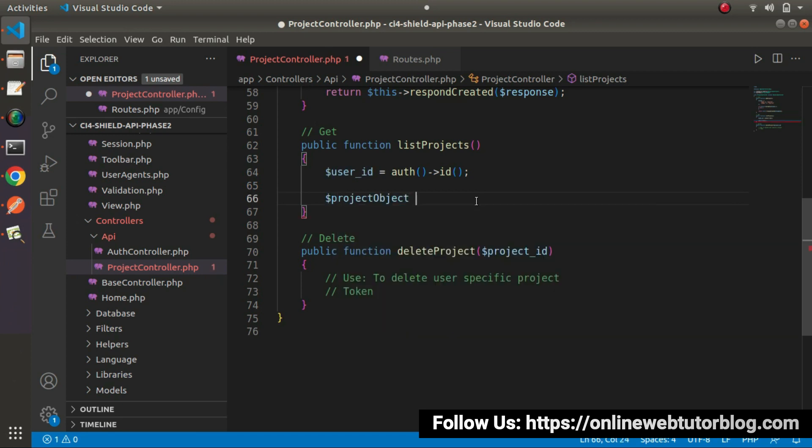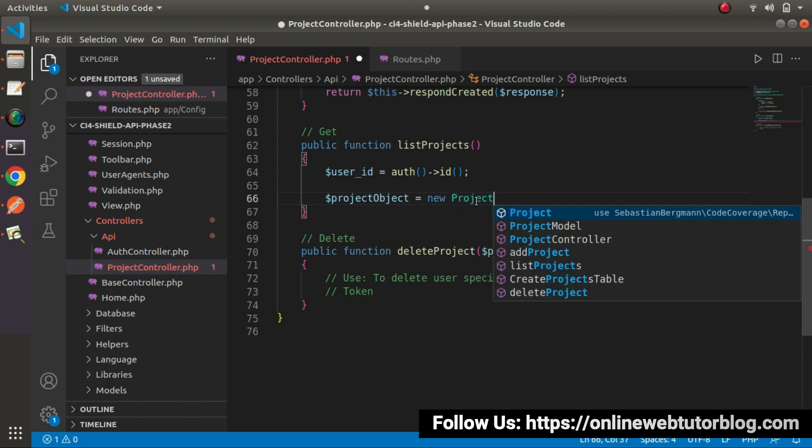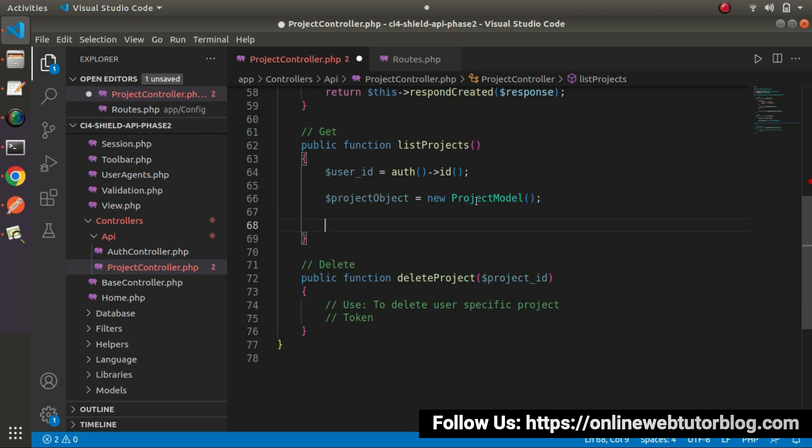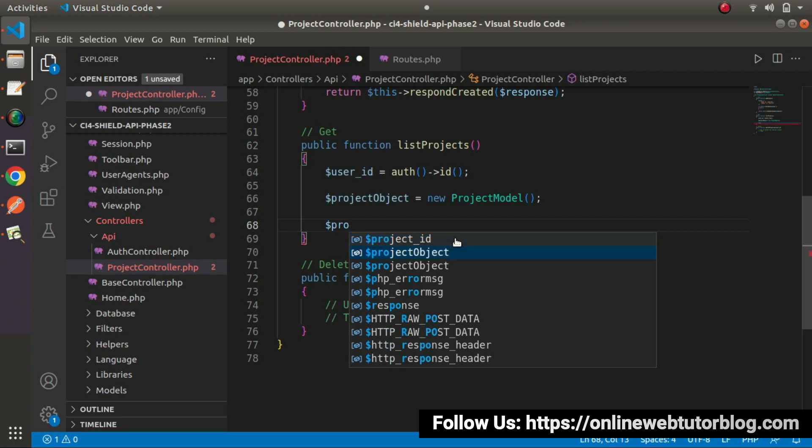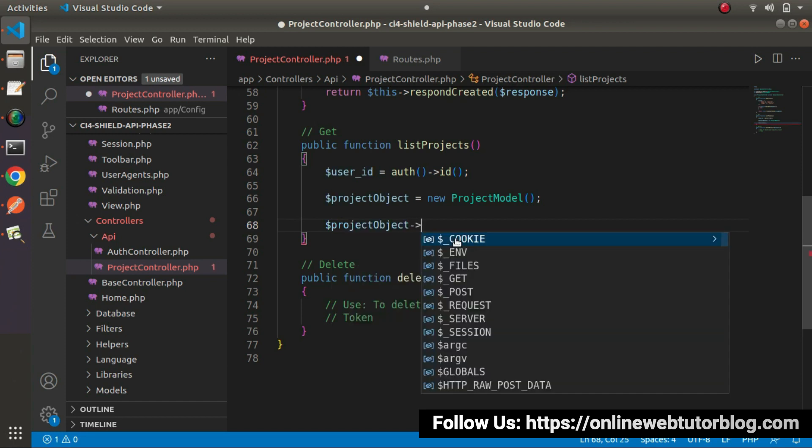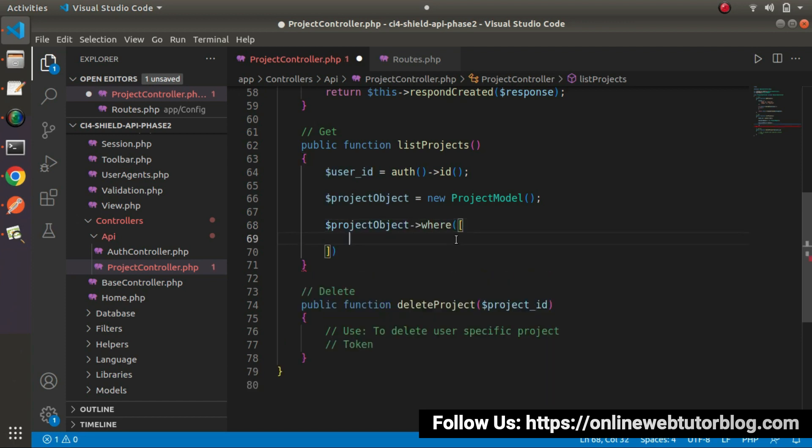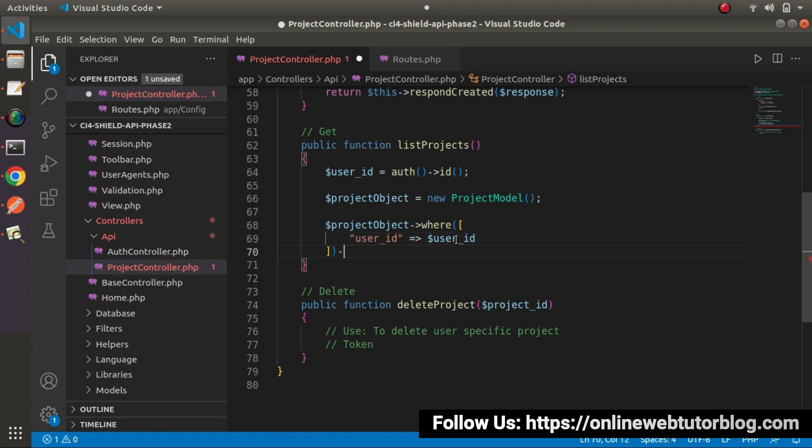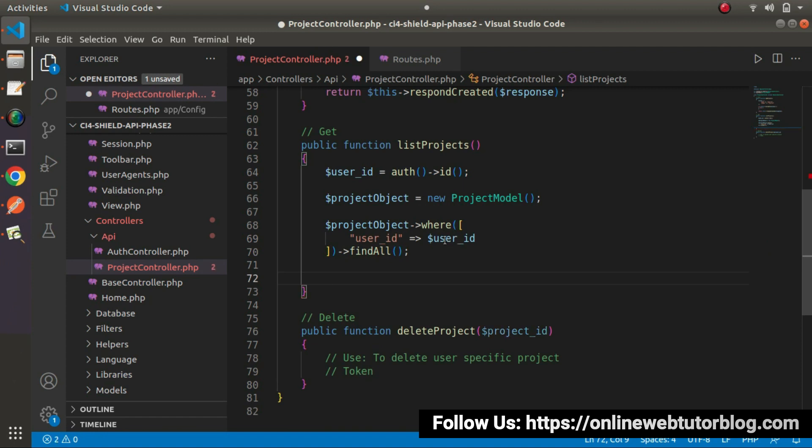Then we need to create an instance of Project Model. So let's say Project Object New. It will be Project Model. And once we create this object, then by the help of this User ID and FindAll method, we will list all the projects on the basis of User. So here, let's say Project Object will use Where Condition. Inside this Where method, I will add a condition that is User ID and it will be User ID. And finally, we will use FindAll method.